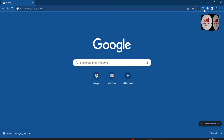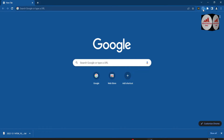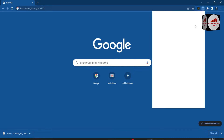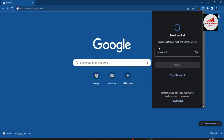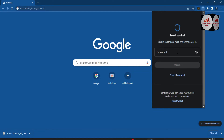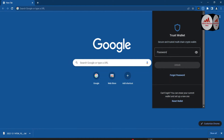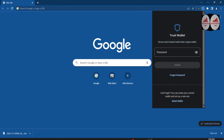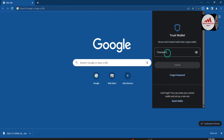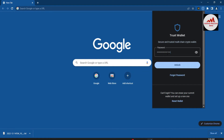You can see in the top right corner the Trust Wallet plugin is installed in my browser. I simply click on it and the interface will open in front of me — 'Secure and trusted multi-chain crypto wallet.' If you need to access or login to your wallet, you must enter your password. If you remember your password, that's fine. If you don't have your password, you can easily recover it, but you must also have your backup phrases.